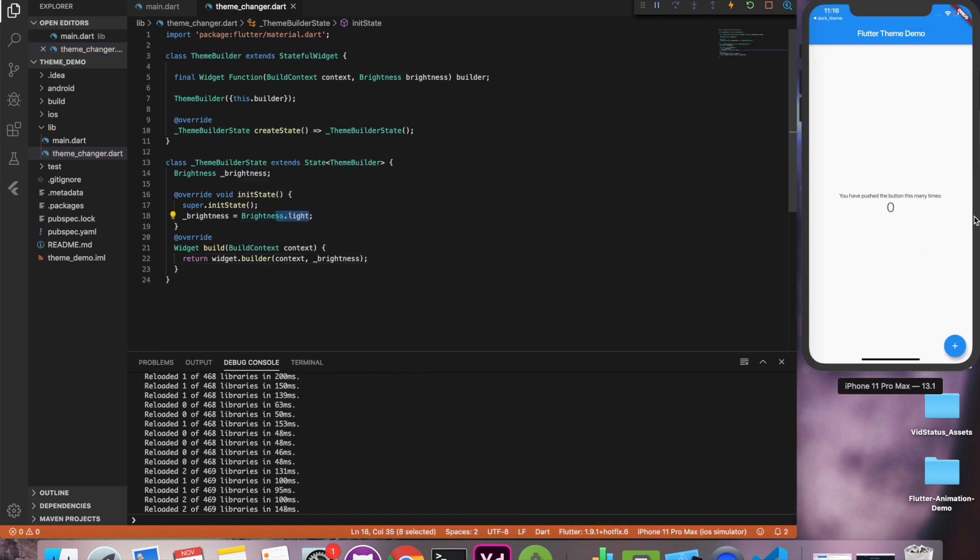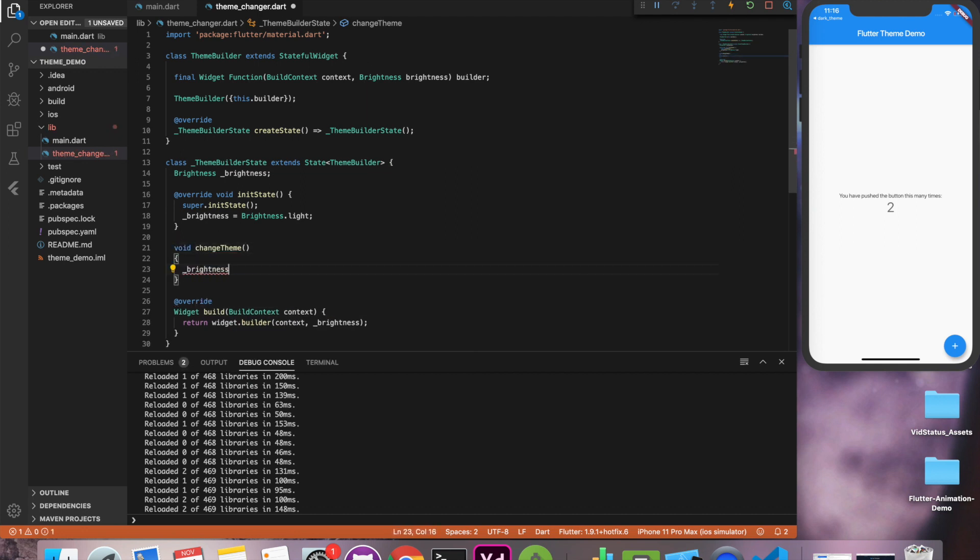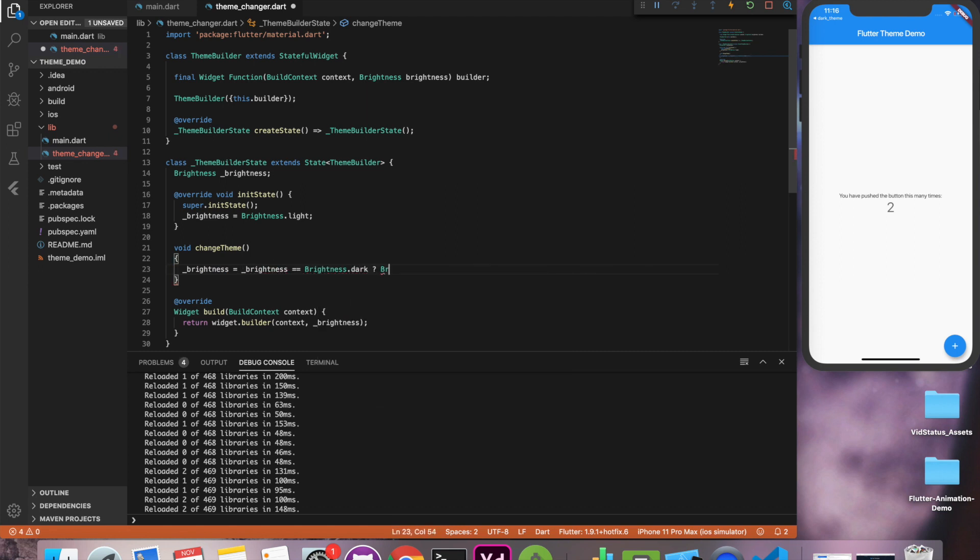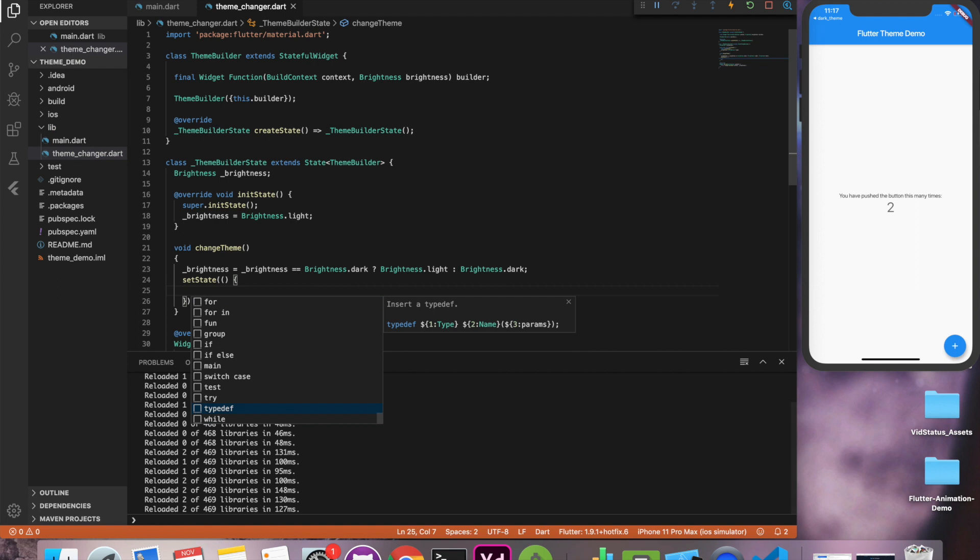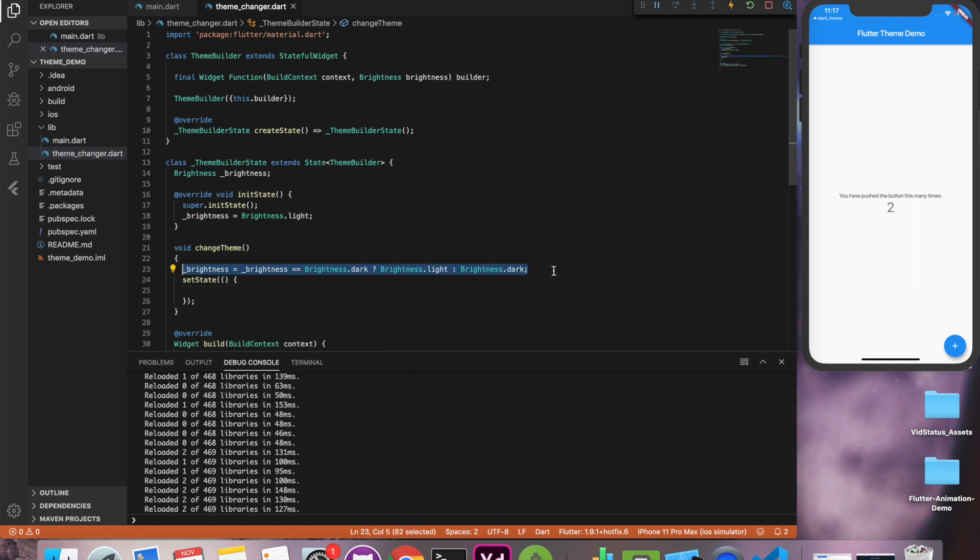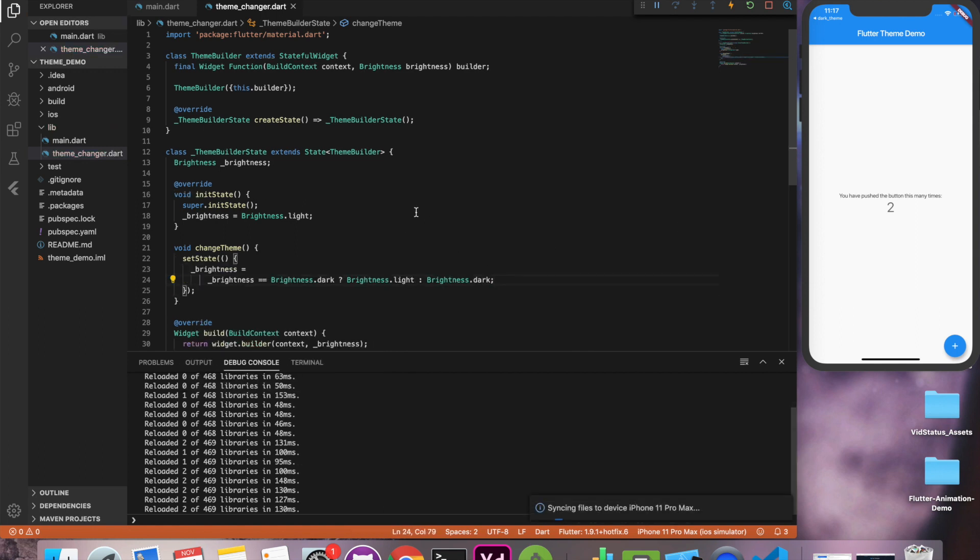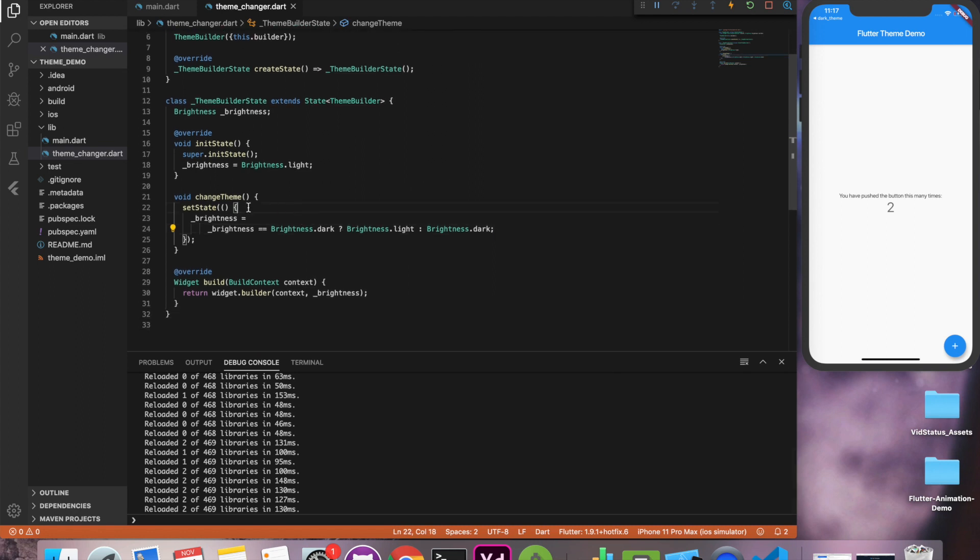Now how can we change it? So to change the theme we'll write a method and we'll access it from our main class. The simple logic: if the brightness is dark we'll make it light, if it's light we'll make it dark. Now we have to access from our main, that is our home page. And don't forget to set the state of application so that the brightness changes are reflected.